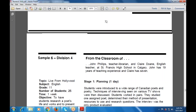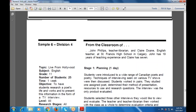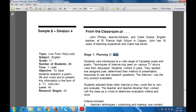The next sample comes from John Furlers, teacher librarian, and Clayton, English teacher at St. Francis High School in Calgary. They have 19 years and 7 years of teaching experience respectively. In planning, students were introduced to a wide range of Canadian poets and poetry. Techniques for interviewing, as seen on various TV shows, were also discussed. Students worked in pairs, studied one assigned poet, determined their method of presentation, resources to use, and research questions. The interview was the only product evaluated.